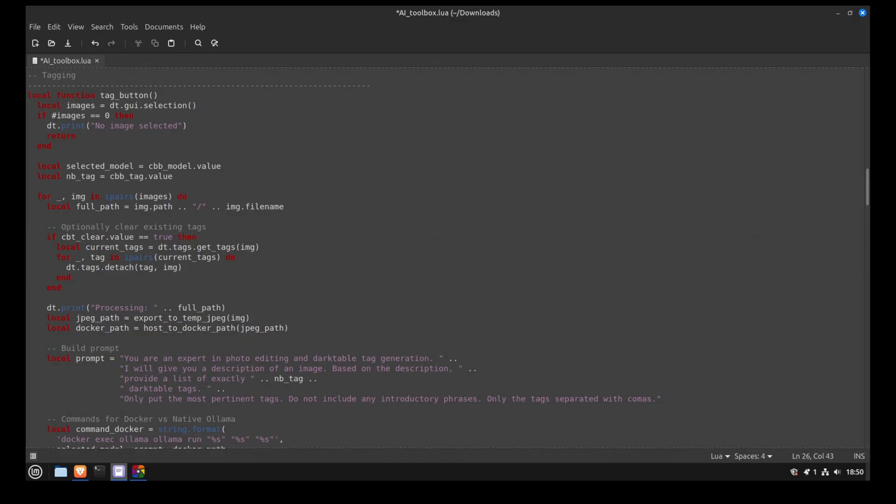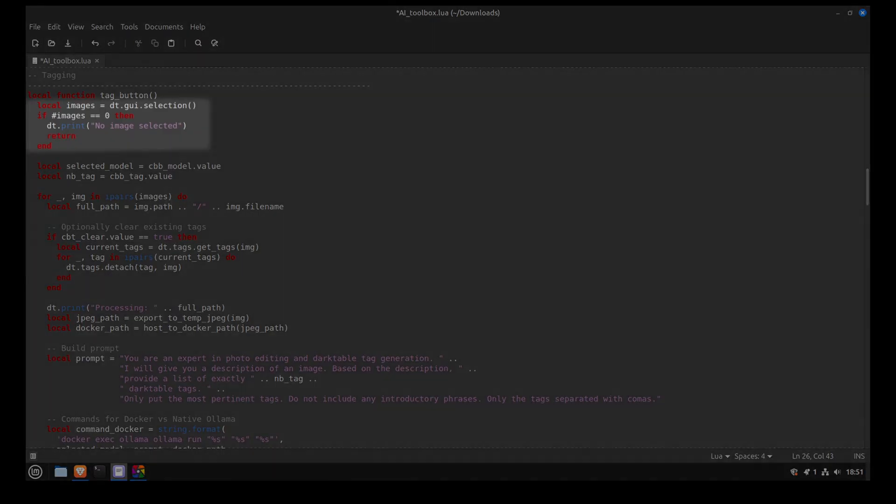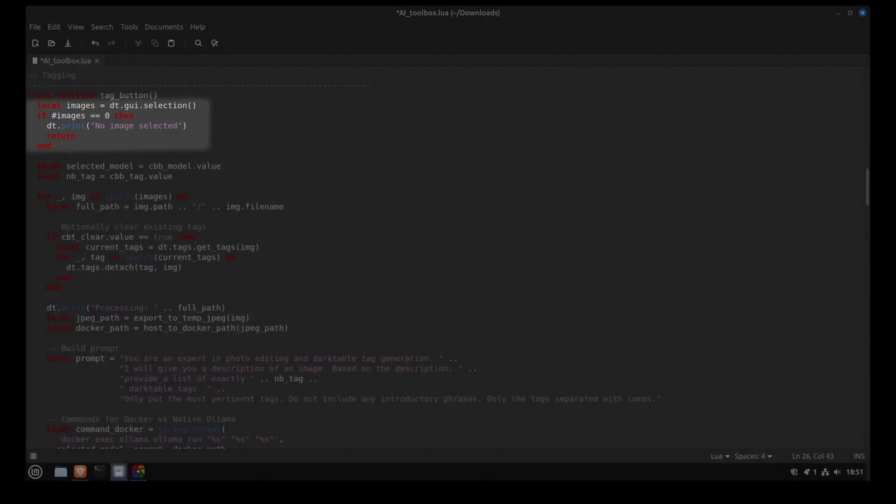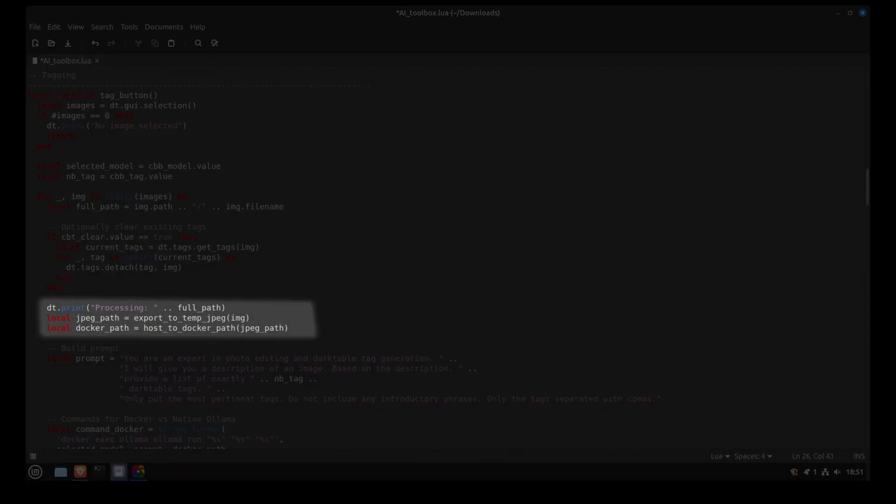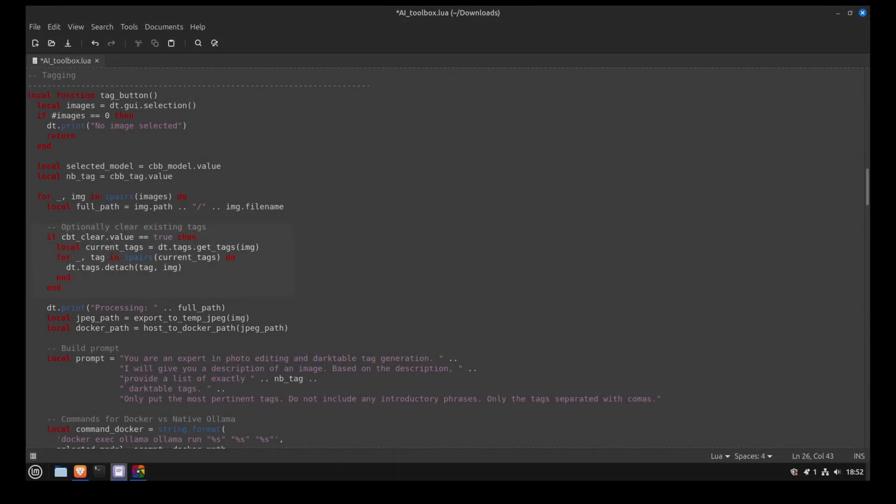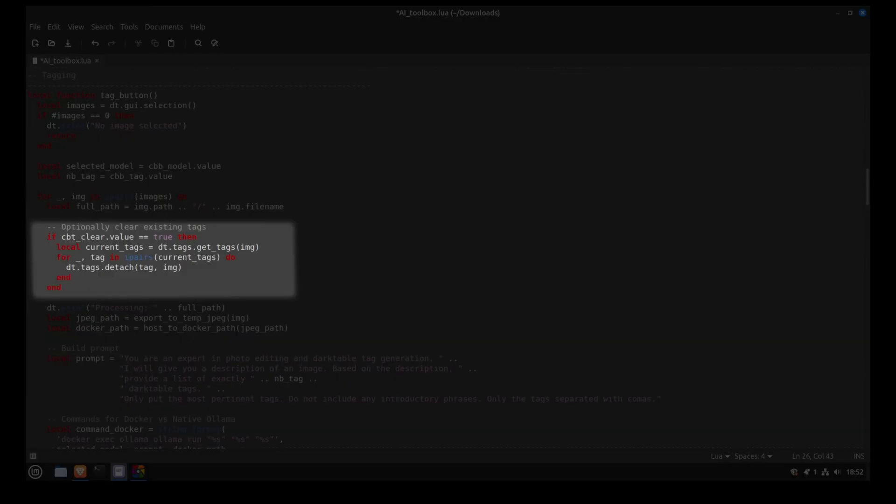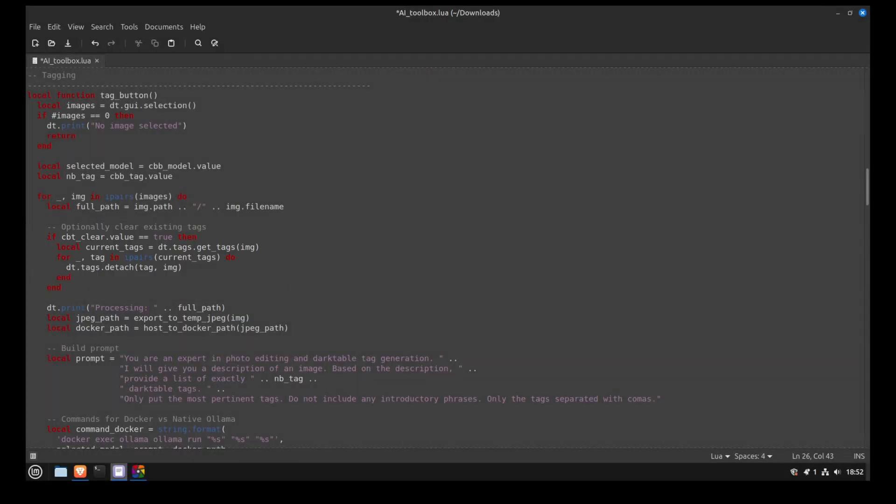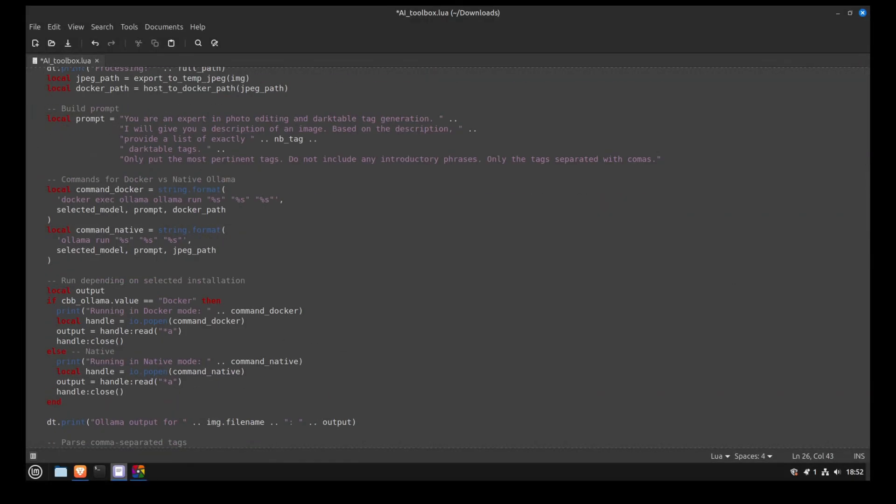This function is called when we press the button to generate tags. First, it checks if you have selected at least one picture. If so, it will export it as a JPEG in a temporary folder. If you have selected clear tags, it will use the Darktable API to clear the existing tags.